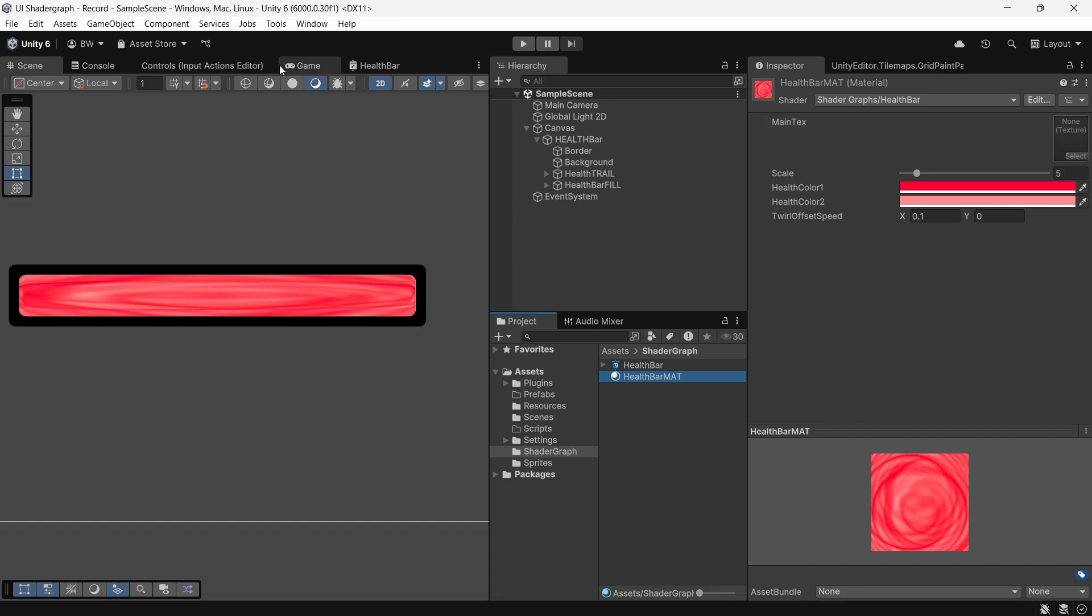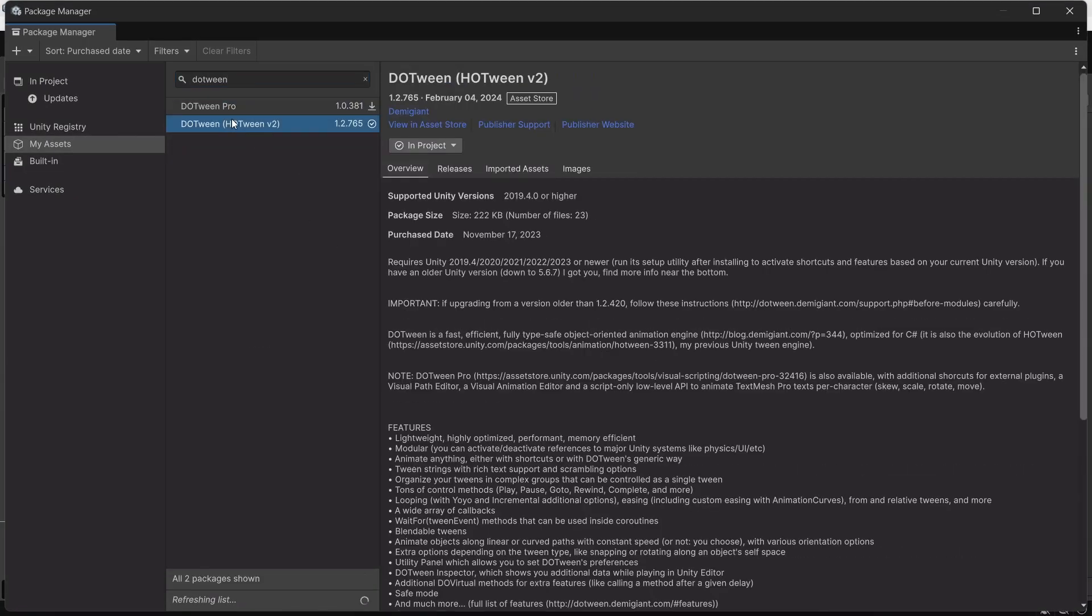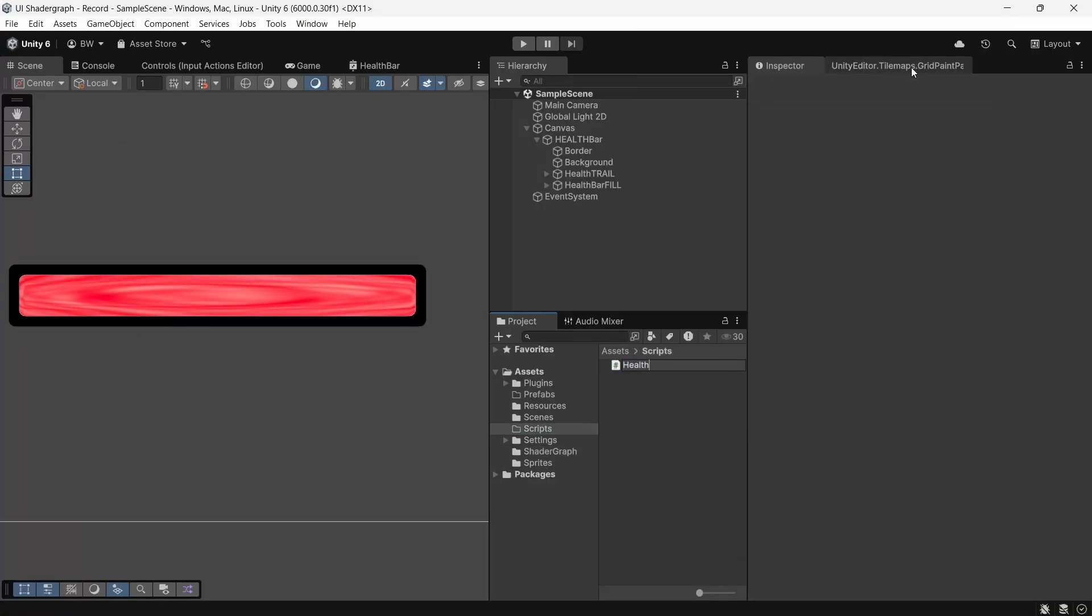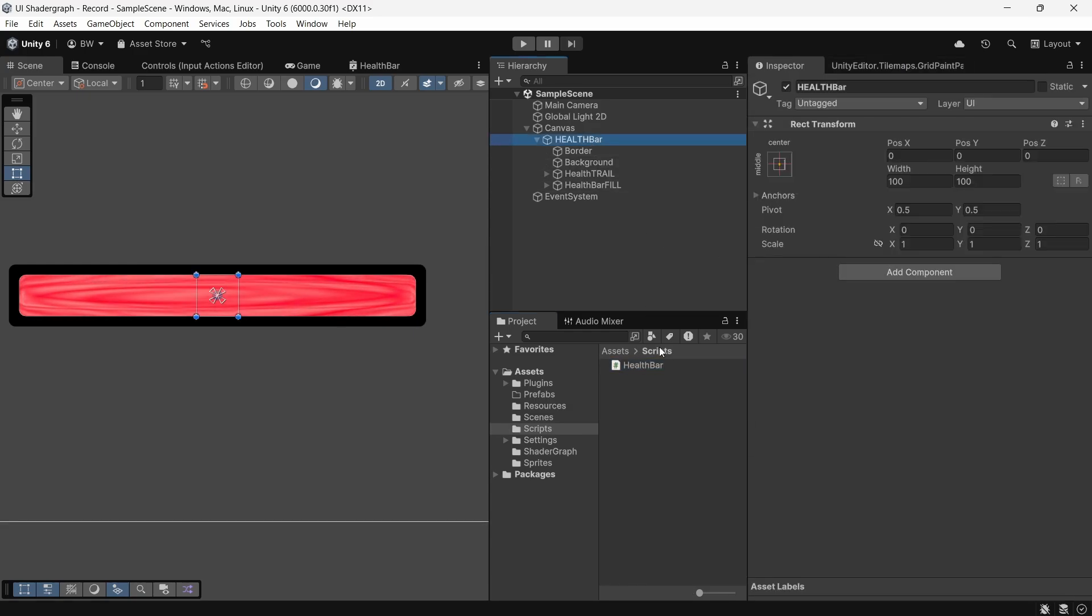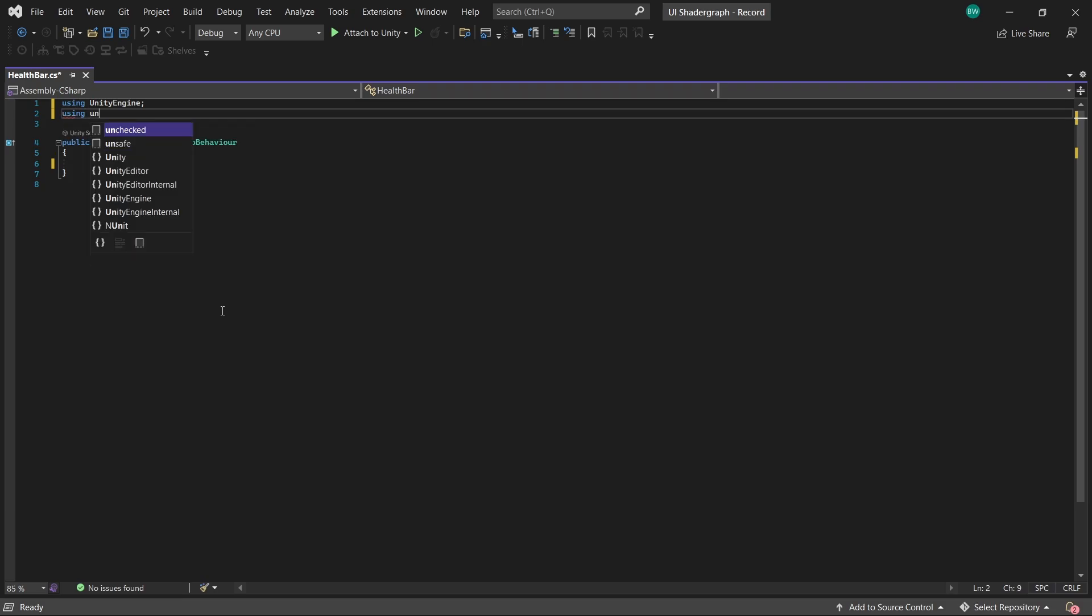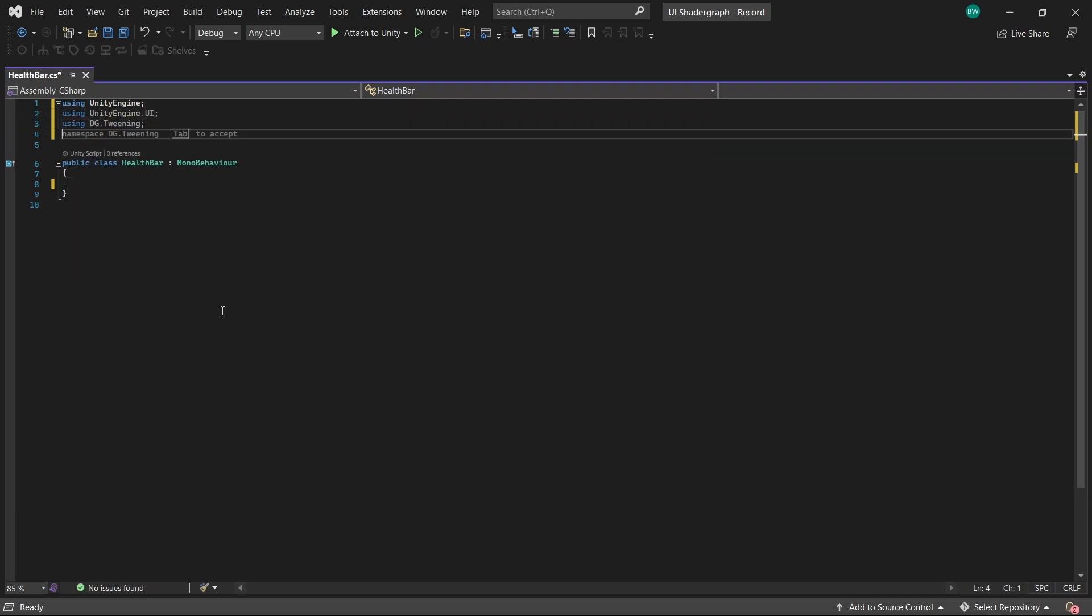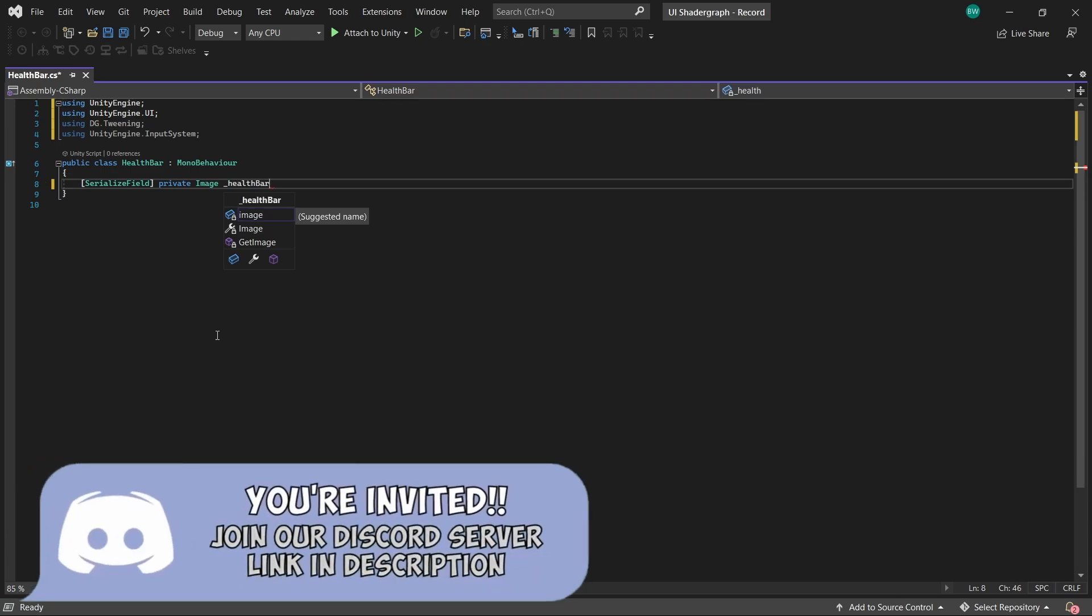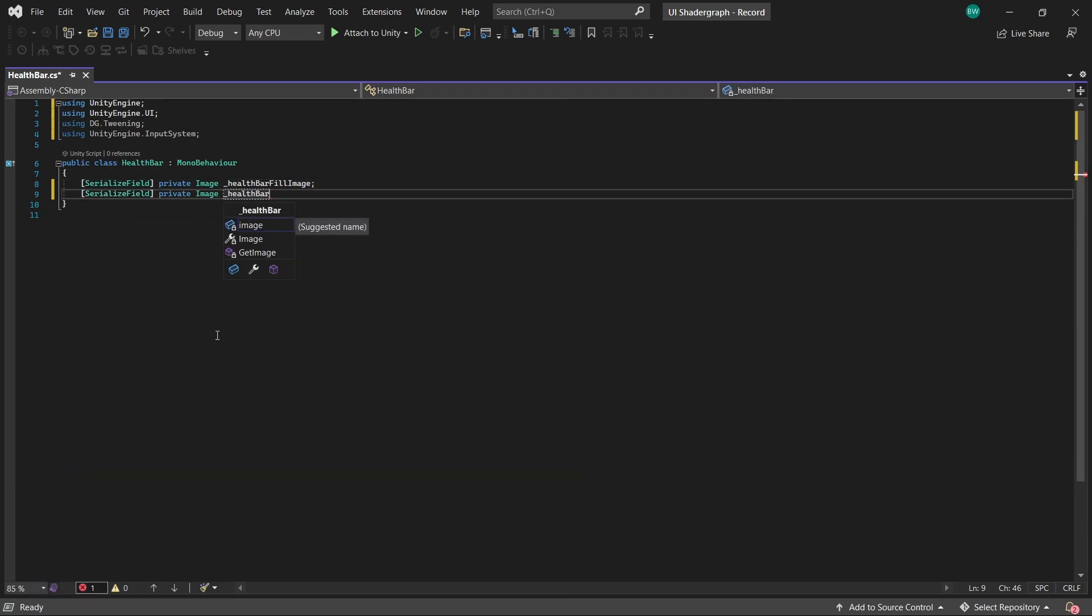Now if you want to know how to smoothly drain it with code, let's install the DoTween package. It's free, and I'll leave a link down below. Once you've done that, create a script called health bar and attach it to our health bar. So we're going to add the UI namespace and the DoTween namespace. And to get this up and running quickly, I'll add the input system namespace as well. So we're going to need a reference to our health bar fill image and our health bar trailing fill image, which are those two mask objects that we set up at the beginning.